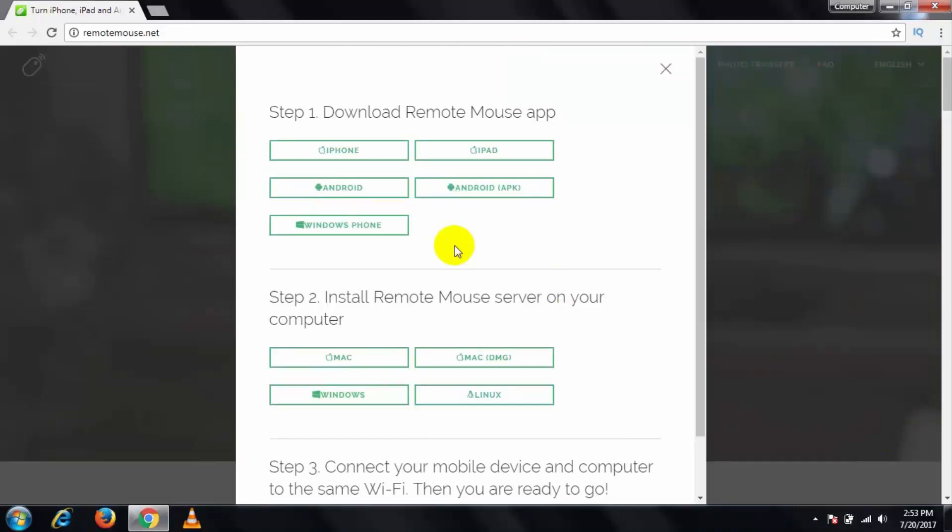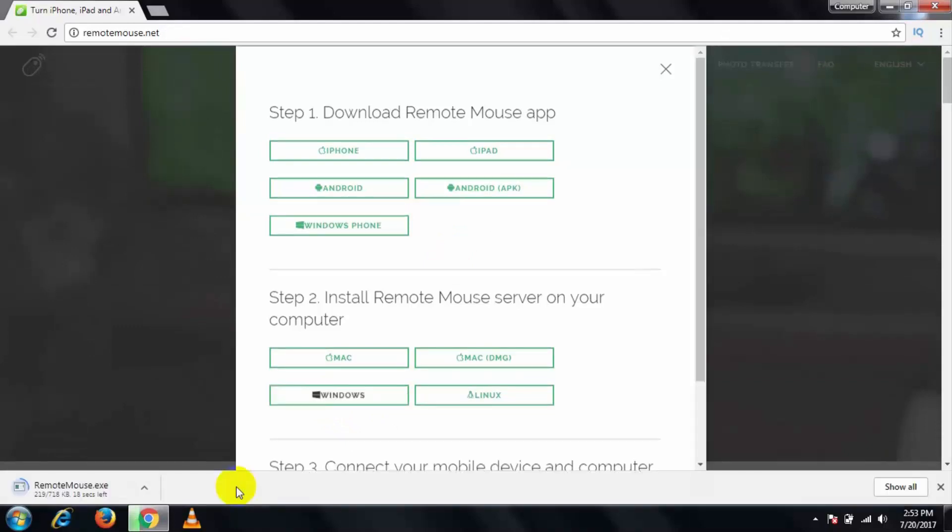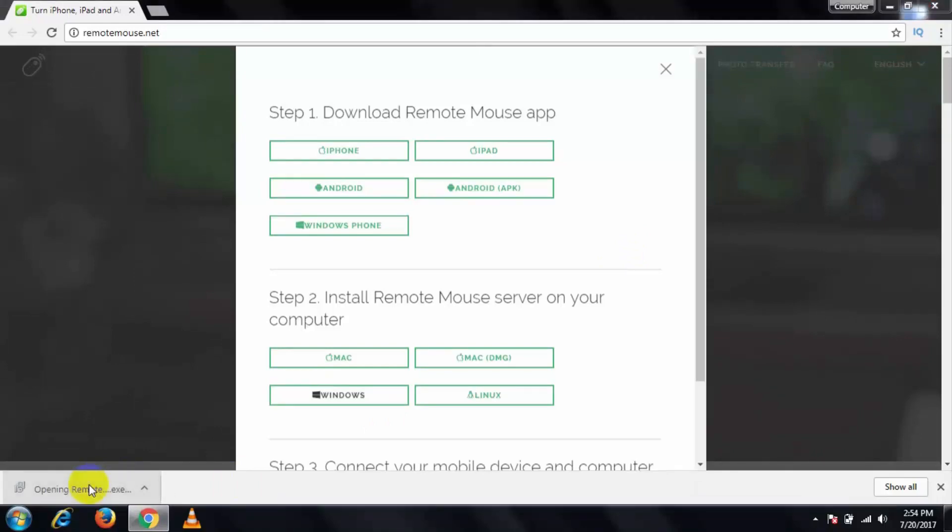Click on Windows and it will start to download. After the download completes, simply install it on your PC.